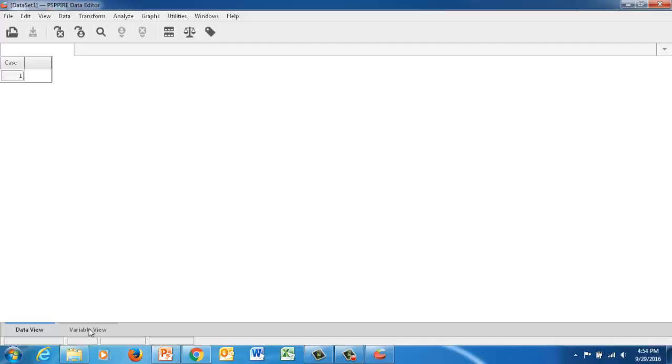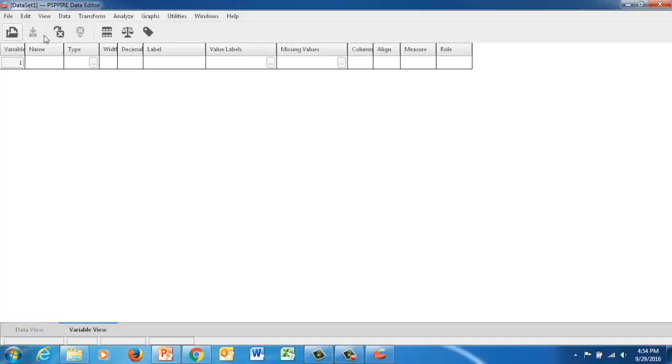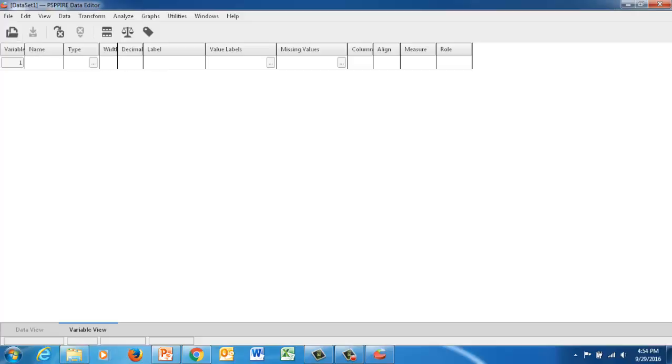So the first thing about PSPP and SPSS is that you have to define your variables. So in an independent samples t-test, you have two different types of variables. You have one that's a categorical variable, which is going to set your data into two groups, two categories. And the other one is going to be a continuous variable.